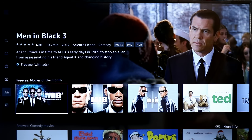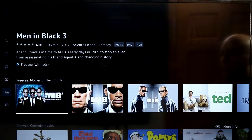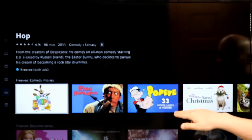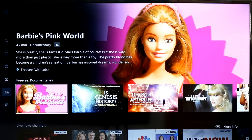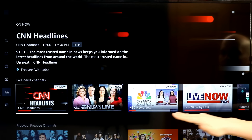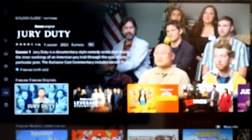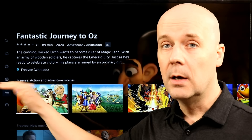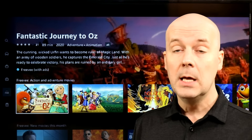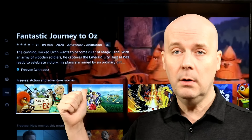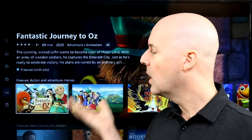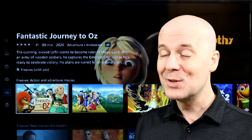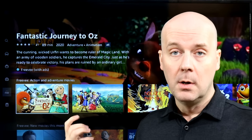You do not need to be a Prime member to watch the free content. The live TV, ad-supported movies and TV shows on demand, and the ability to buy or rent movies and TV shows are all available even if you're not a Prime member. You can just download the app, create a free account, or log in with your existing Amazon account to watch movies and television for free with ads, or purchase movies.